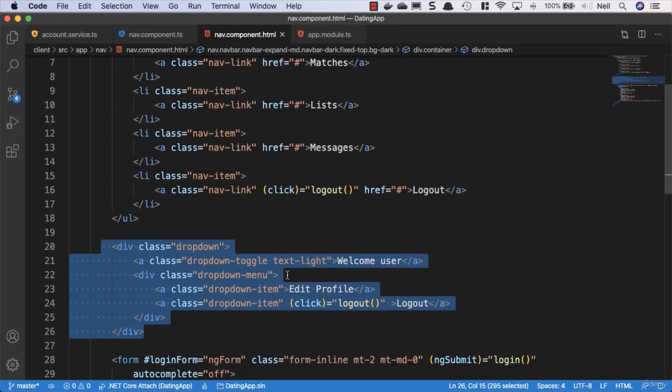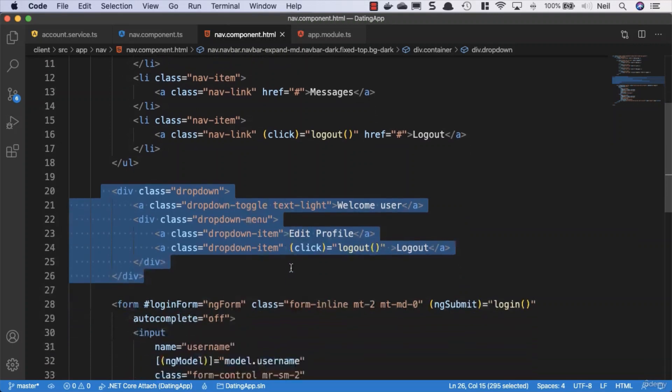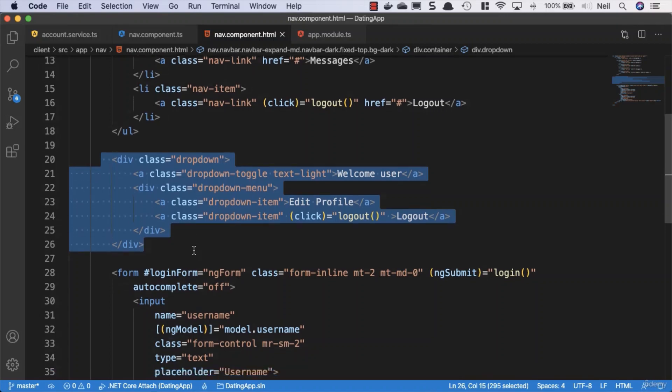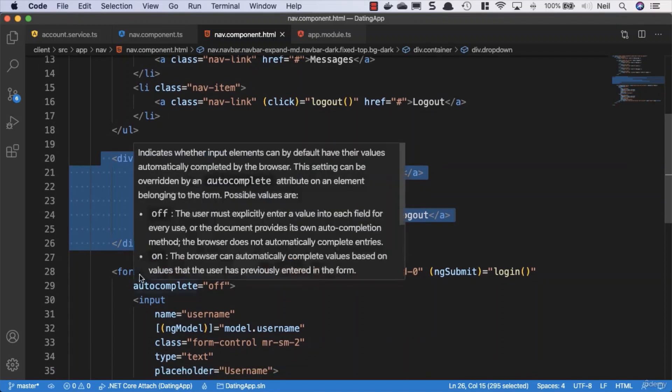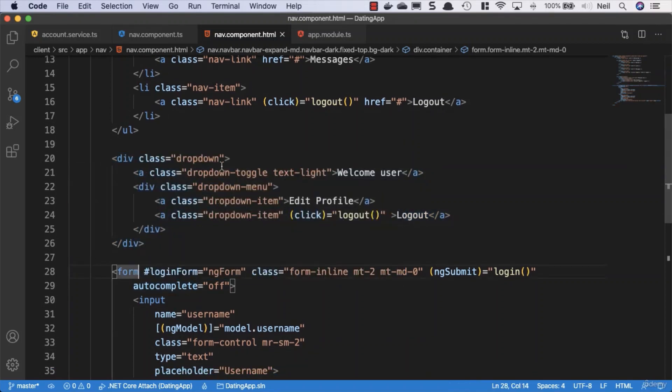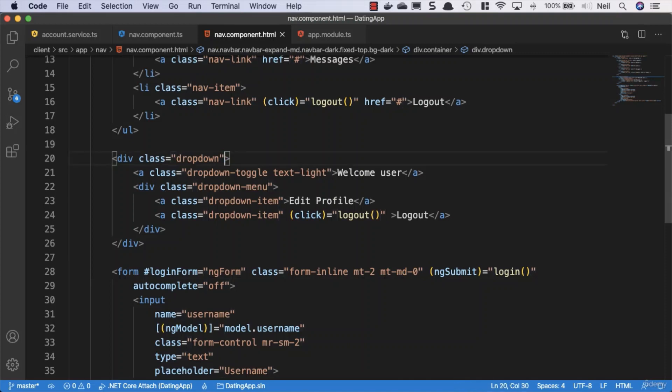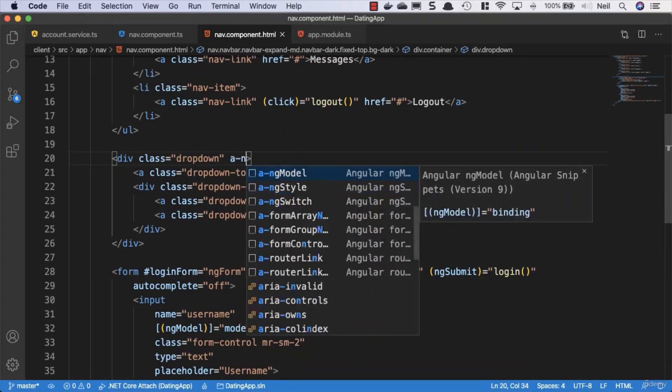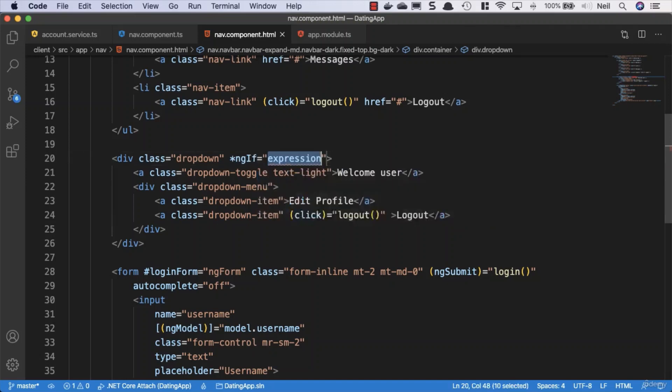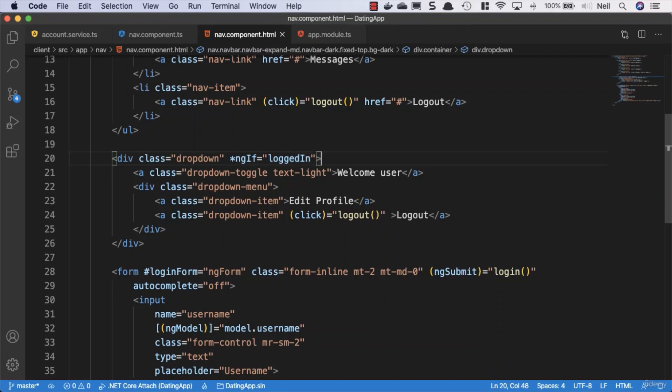Now what we also want to do is hide or show the dropdown depending on whether or not the user's logged in. If the user's not logged in, then we want to show the form. If they are logged in, then we want to show the dropdown. So what we'll do, and we can use our little Angular snippets for this, we can say a-ng if and once again we can say logged in.